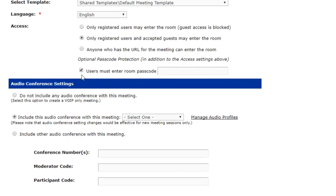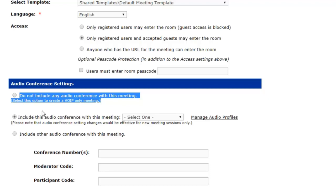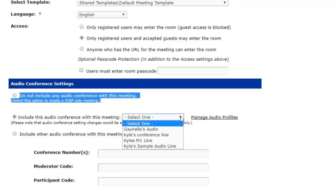Now, up next are our audio settings. You can choose whether you want to do a VoIP-only meeting, which is your first option. VoIP is voice over the internet. We've talked about it in previous videos. Basically, you're just using a headset. If you want a headset-only meeting with no telephony whatsoever, select that first option. If you want to include an audio conference line, select the second option and choose your audio profile from the drop-down menu.